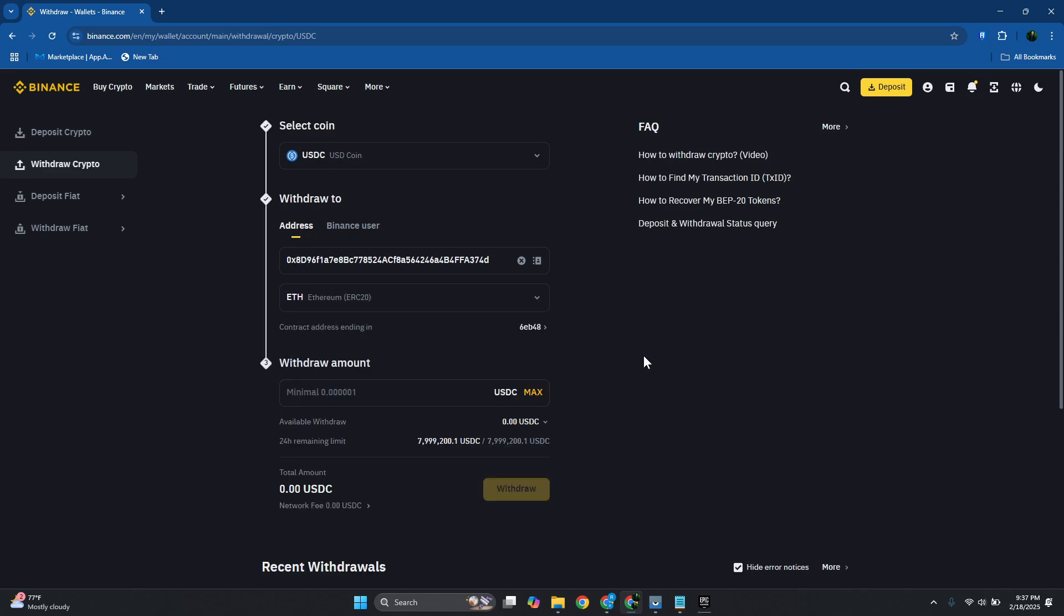In this case, if you're not using the correct network here, this will result with your crypto or USDC being lost. You won't be able to recover it. So make sure you're using the correct network.